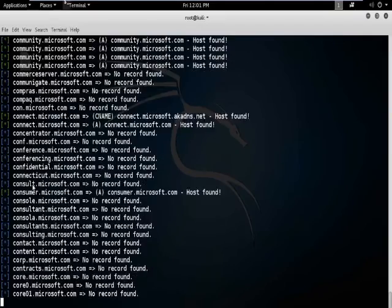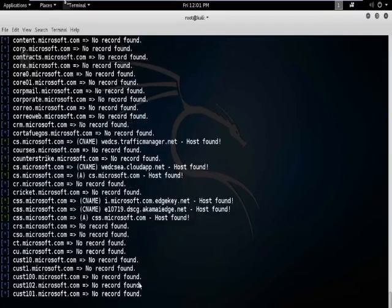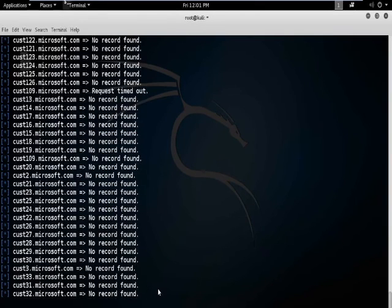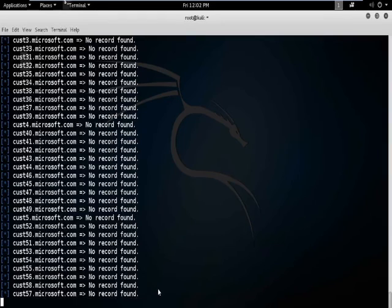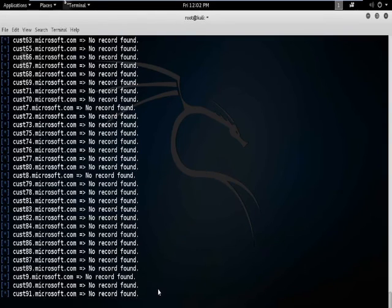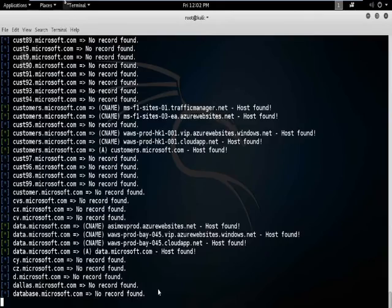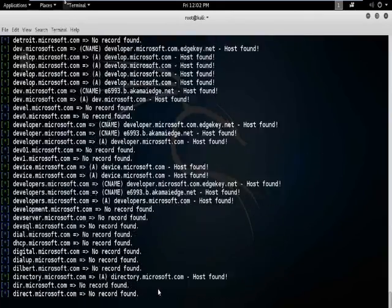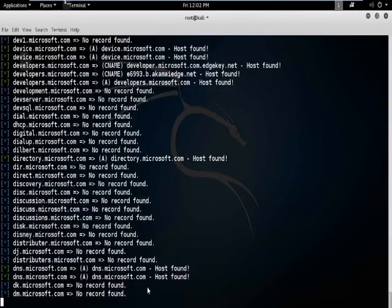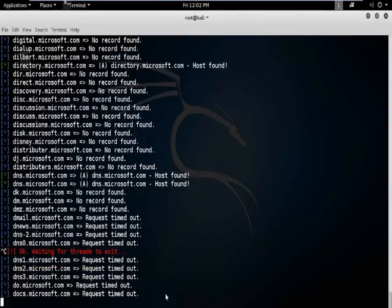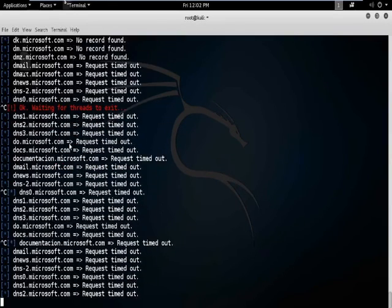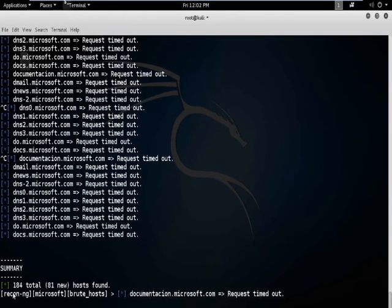Lots of detail has been found using the brute option. Let's interrupt this process with Ctrl+C. You can see that 184 hosts have been found.